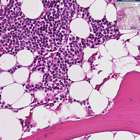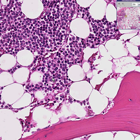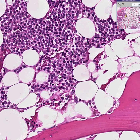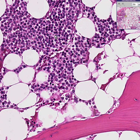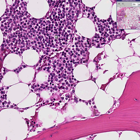Look at this cell here — notice how the chromatin is sort of at the periphery of the nucleus. Look at this cell here — notice how there is a prominent lip of cytoplasm to the side. And if you were to have the benefit of either a better stain or a higher power, I can reassure you these are all plasma cells.